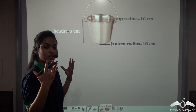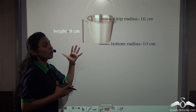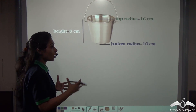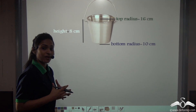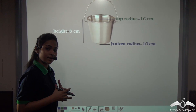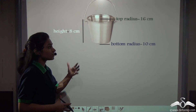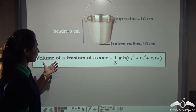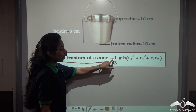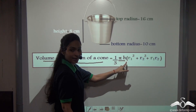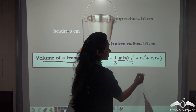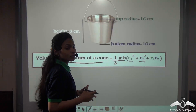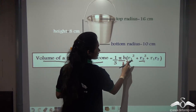After finding how much metal sheet they needed, people also wanted to know how much sand they could put inside the bucket — that is, the capacity or volume of the bucket. The volume of a frustum of a cone is given by the formula: V = (1/3) × π × h × (R1² + R2² + R1 × R2), where R1 is the top radius and R2 is the bottom radius.